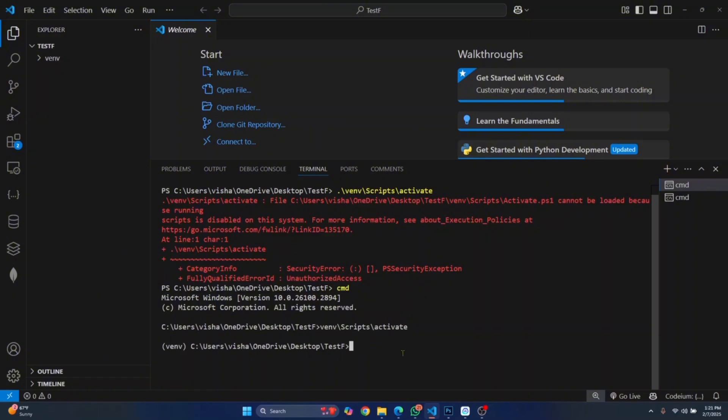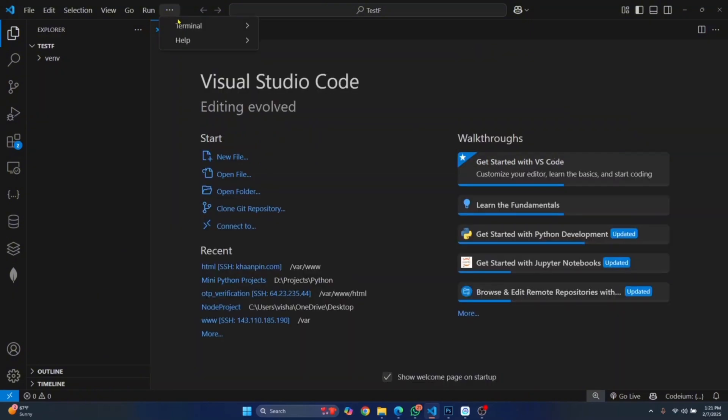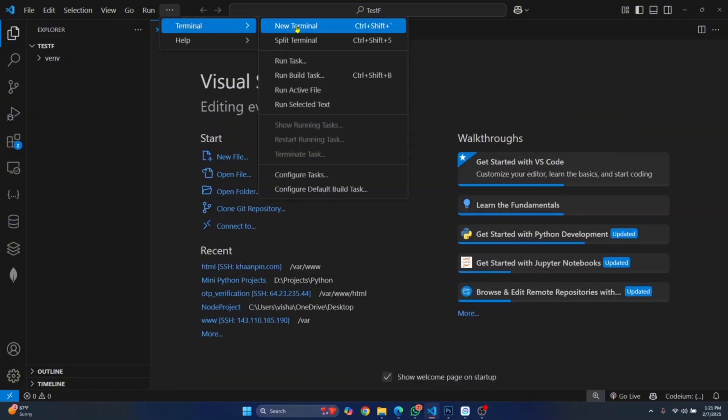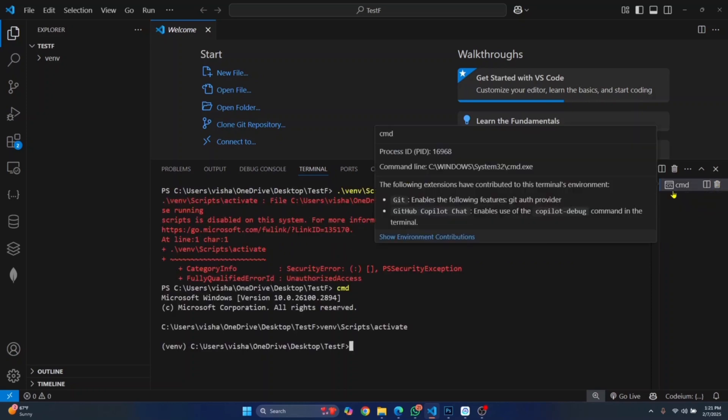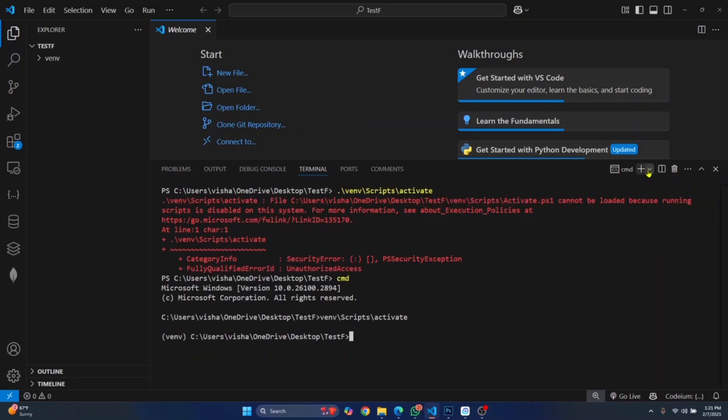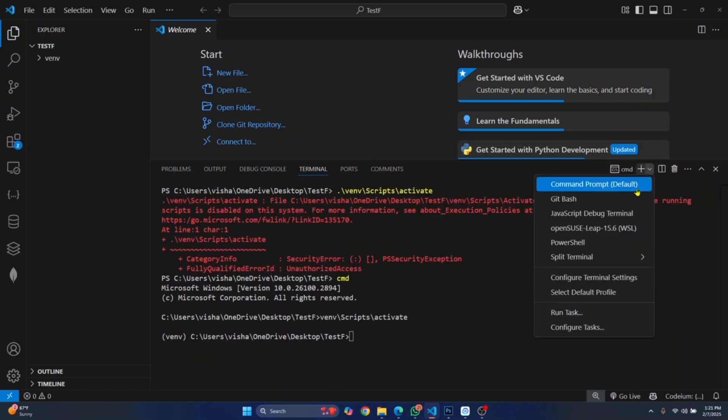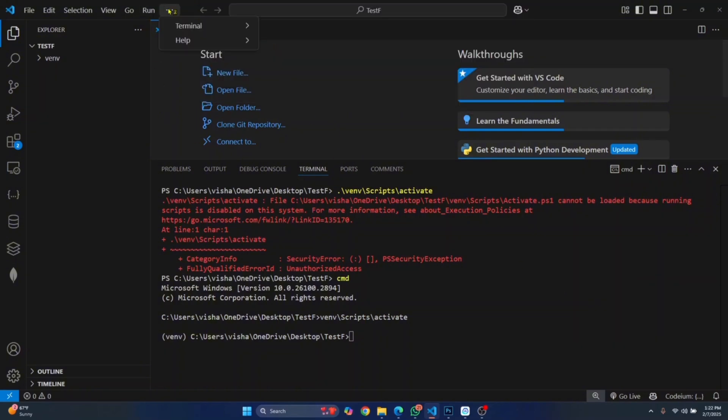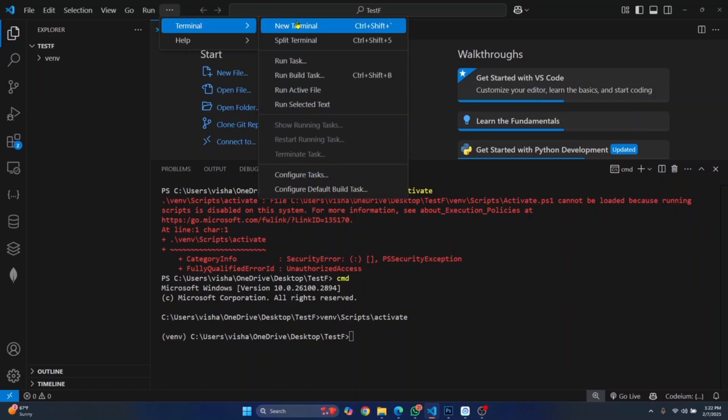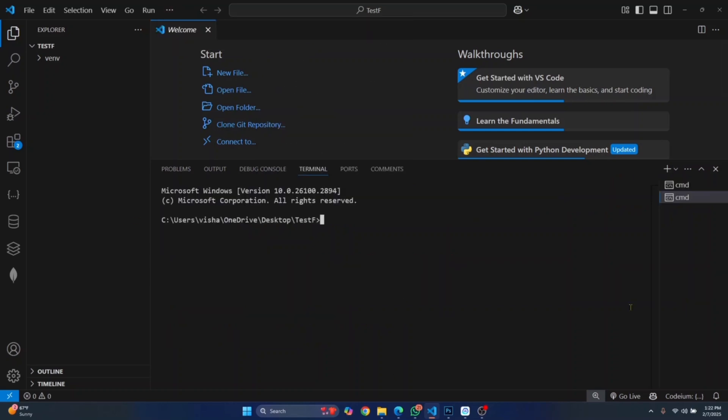Now the second method: if you open terminal here, by default it might be opening in PowerShell. To change that, click on this arrow here that says Launch Profile, click on Select Default Profile, and change this to Command Prompt. In your case, PowerShell might be selected. Whenever you click on terminal, you will be opening Command Prompt and you will not see that error.